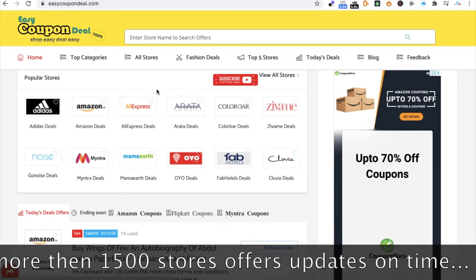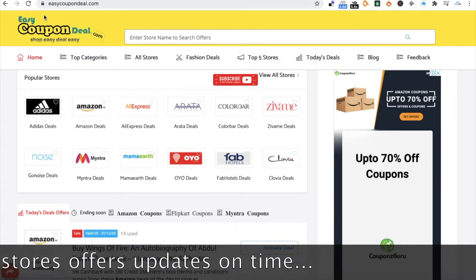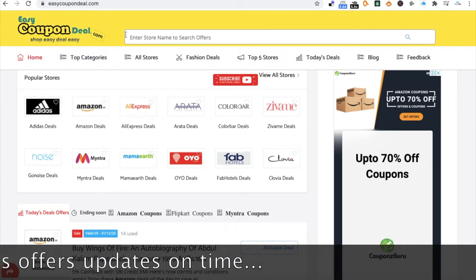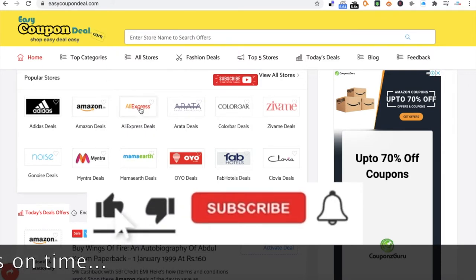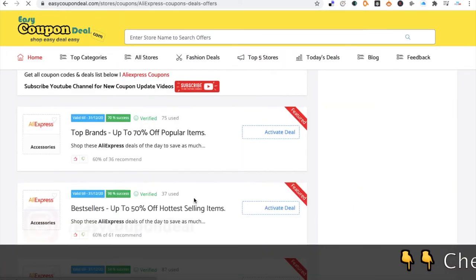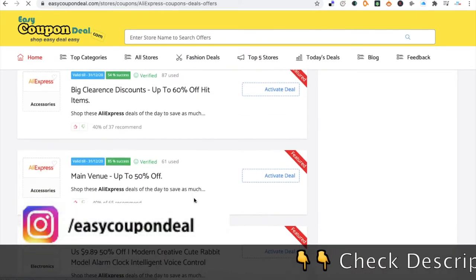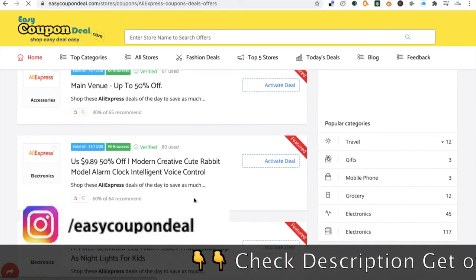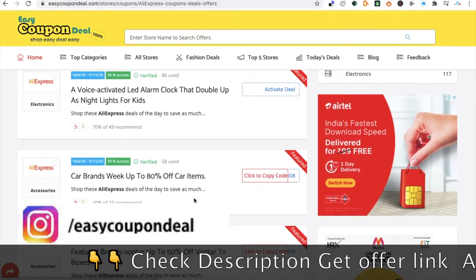First of all, when you log in to EasyCouponDeal.com you can see the homepage. The store name is AliExpress. When you click on it, you can see the list of coupon code deals one by one.